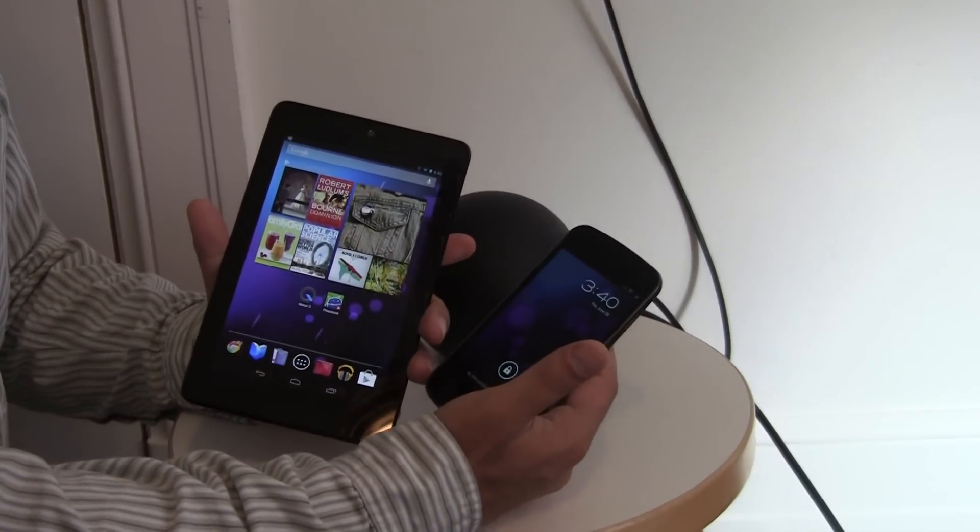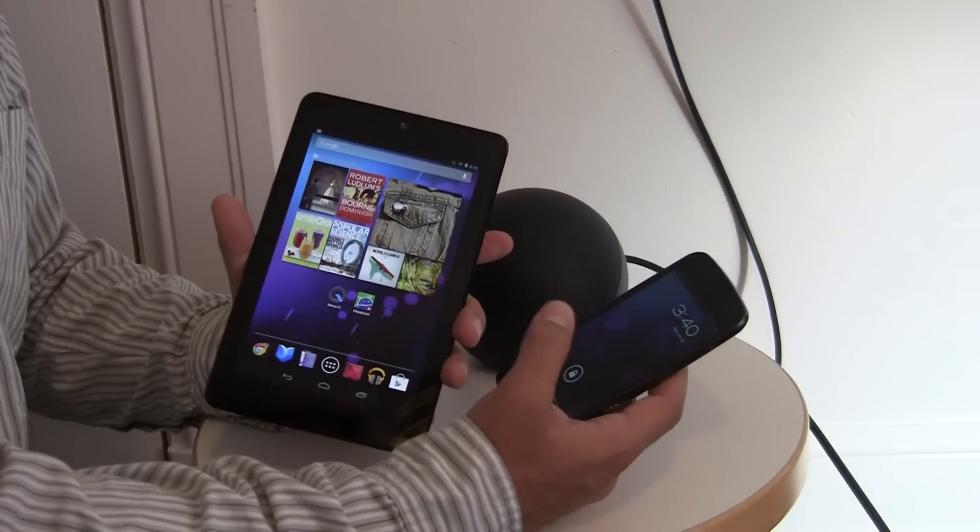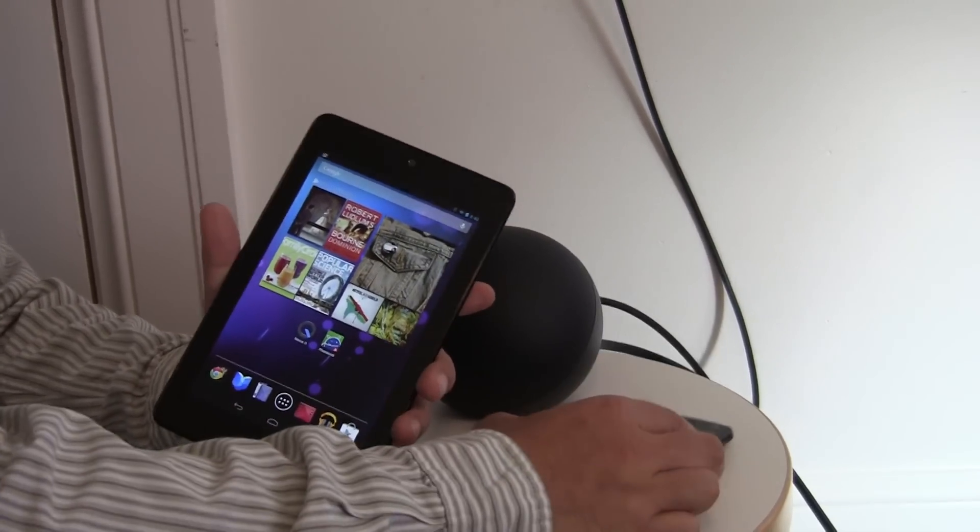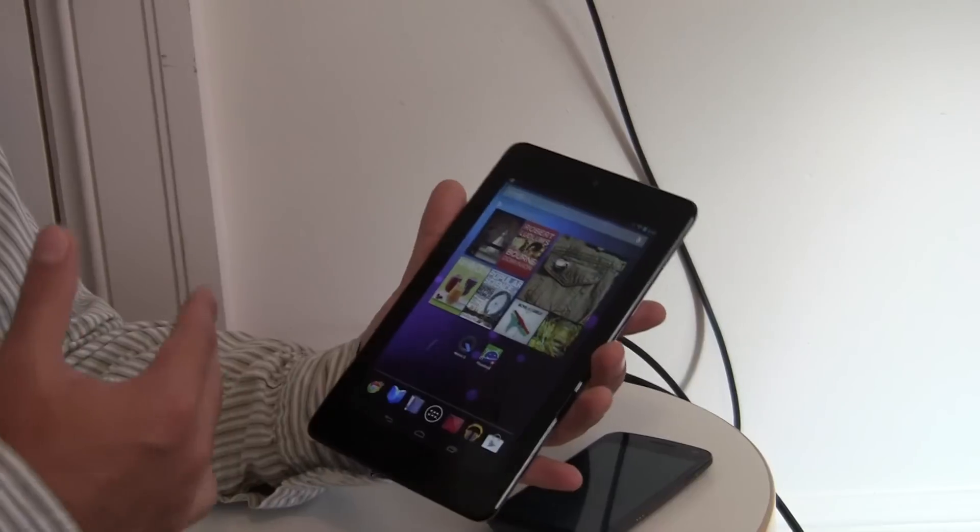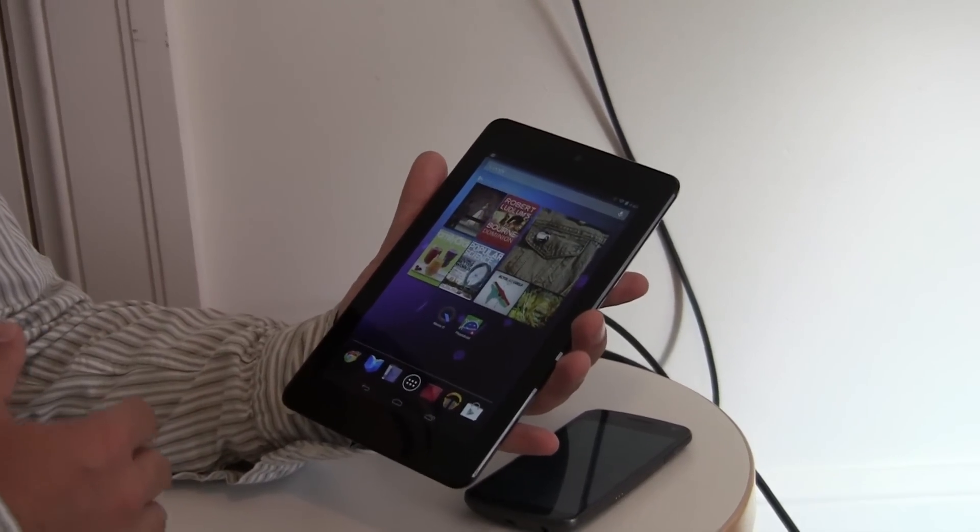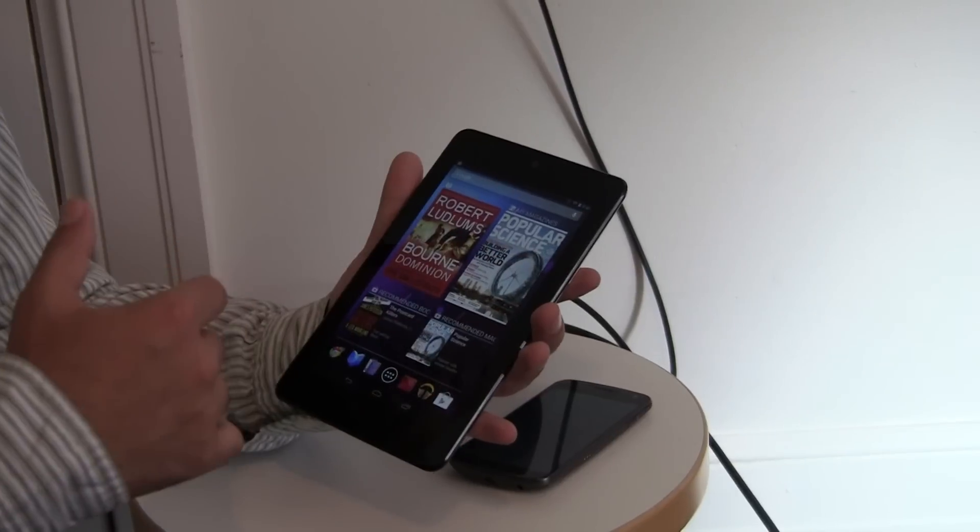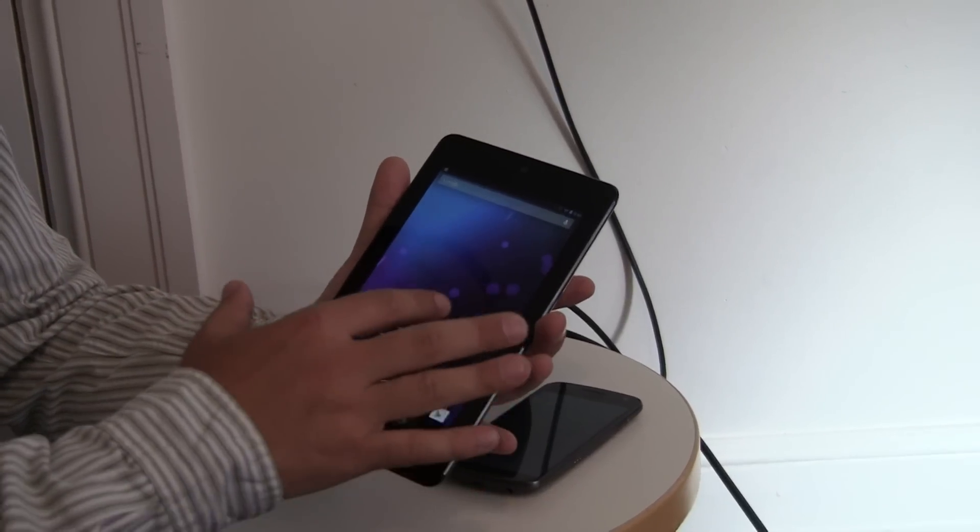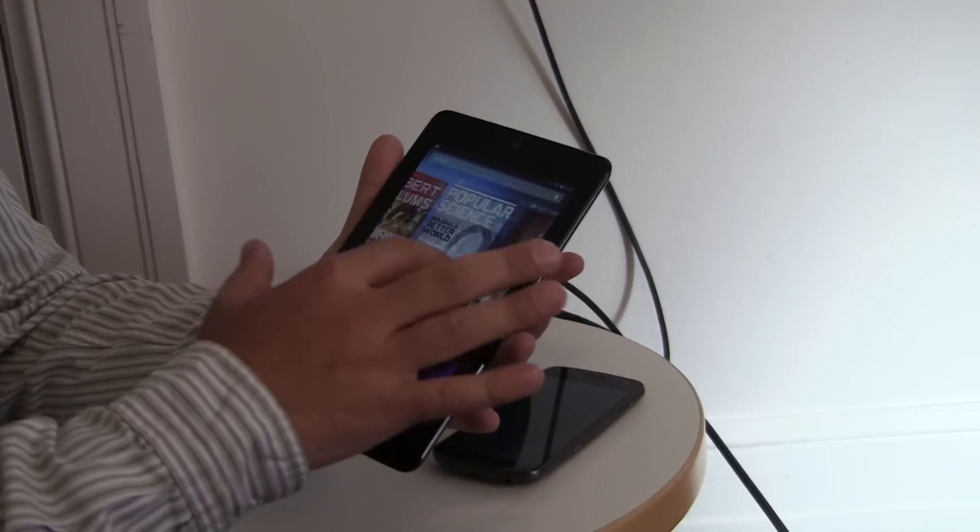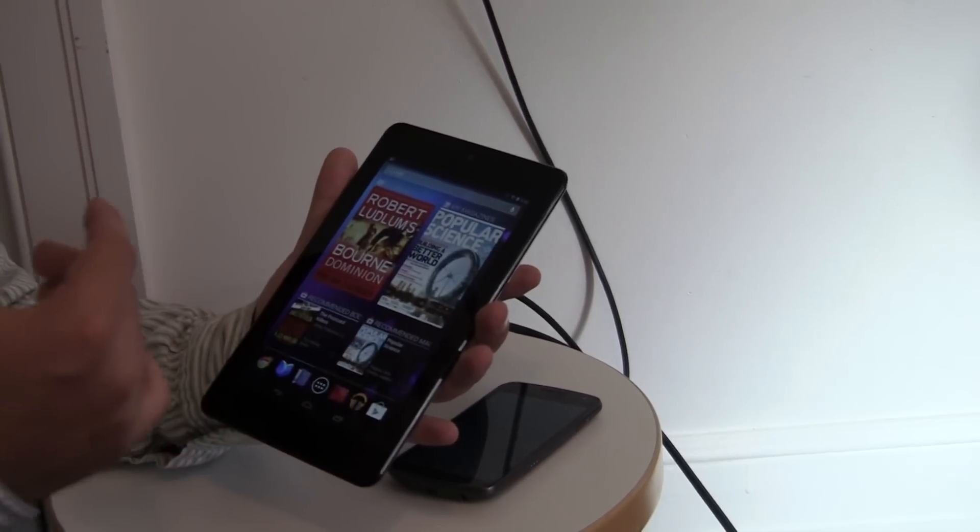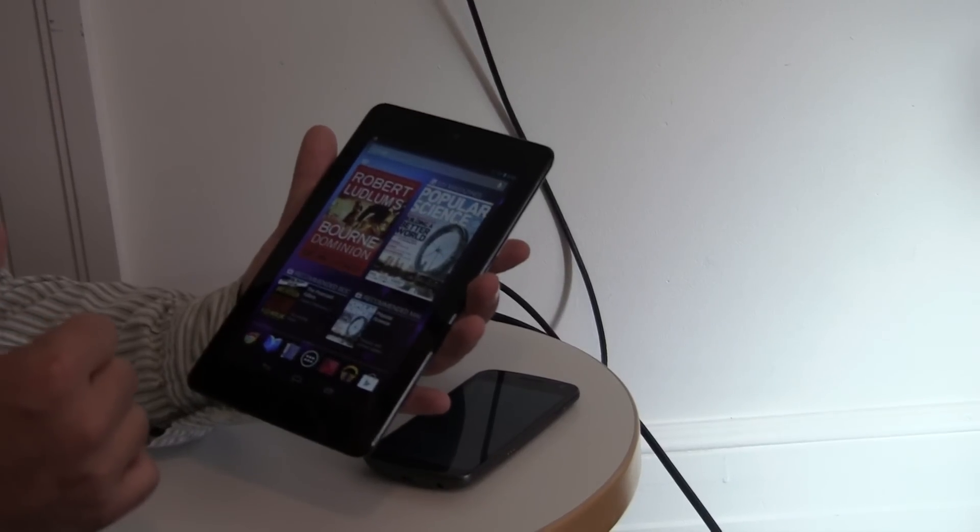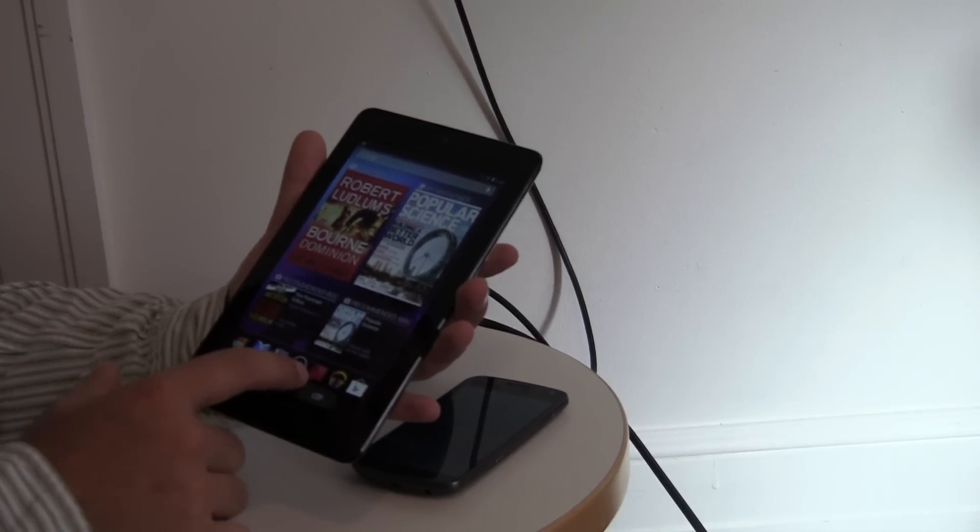So we're going to take a few moments and walk you through the software and some of the changes and updates. The first thing that was announced is Project Butter, which is just making the UI much quicker and smoother. It was already a pretty good experience, but now it's immediate, it's instantaneous, and it's buttery smooth, really, is why they called it Project Butter.